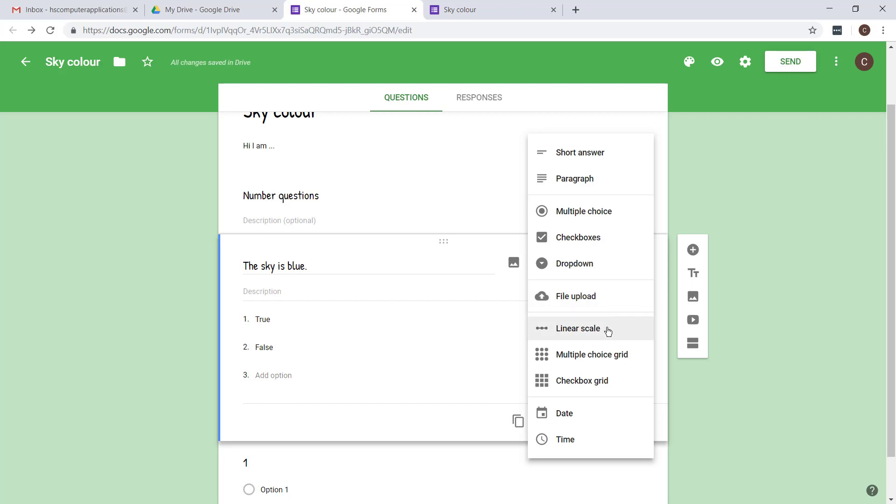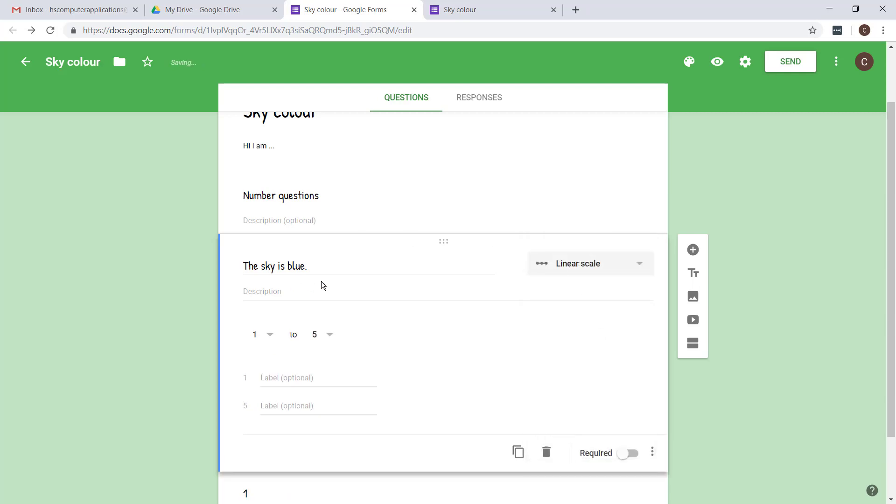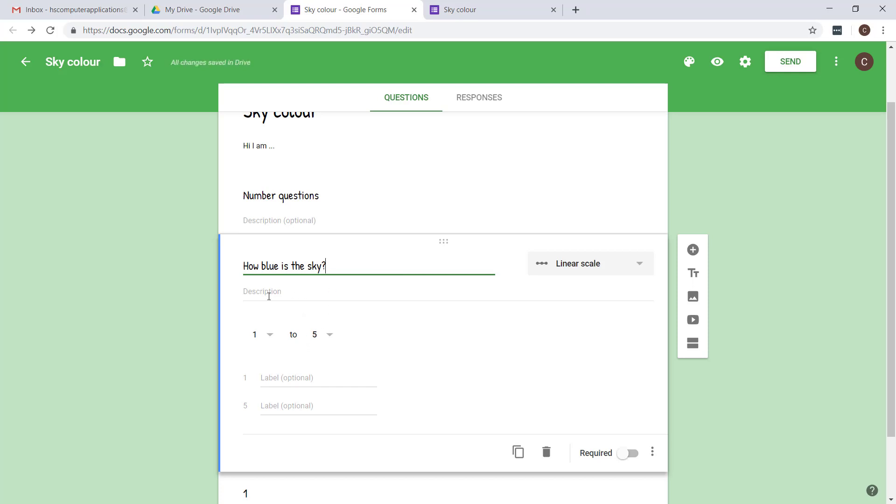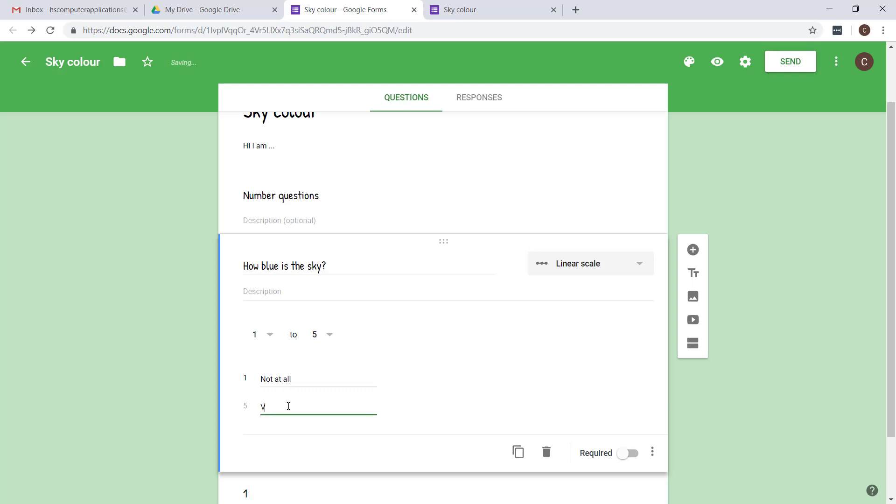But you will definitely use a linear scale. So let's say how blue is the sky. Now you don't need to put the scale description over here. You actually have a label where you can say not at all or very. Let's have a look at what this looks like.